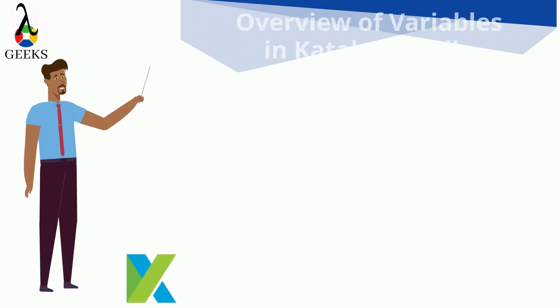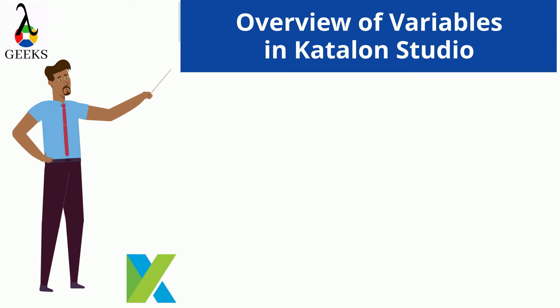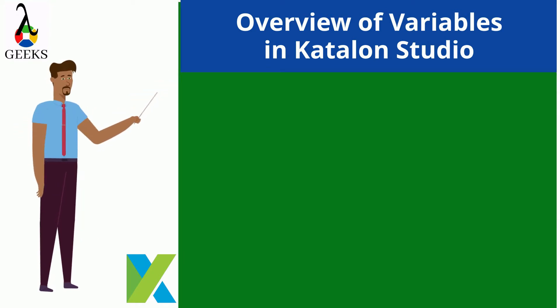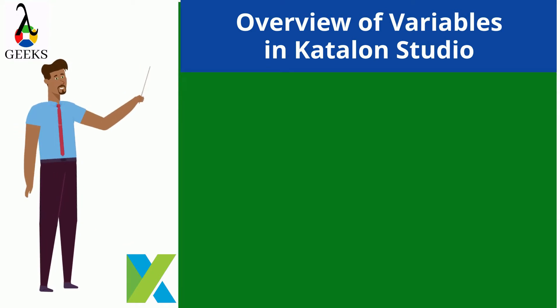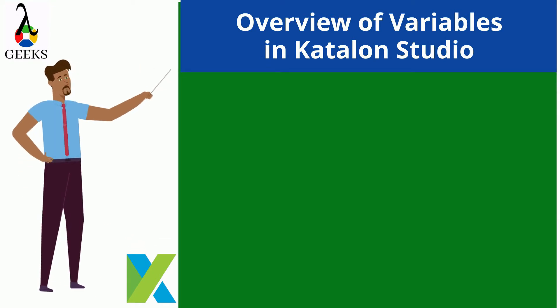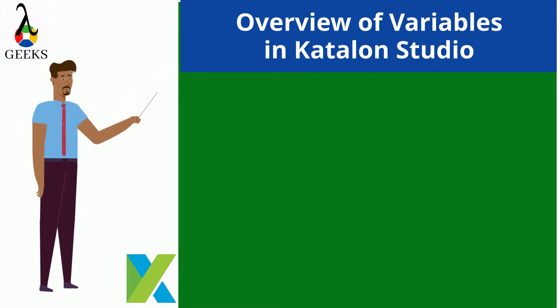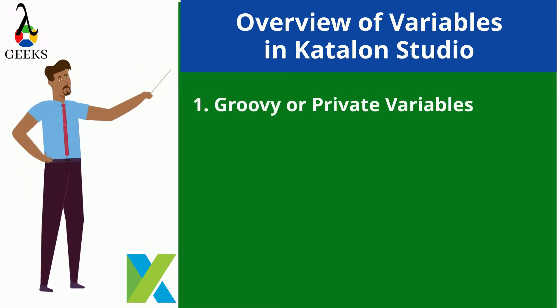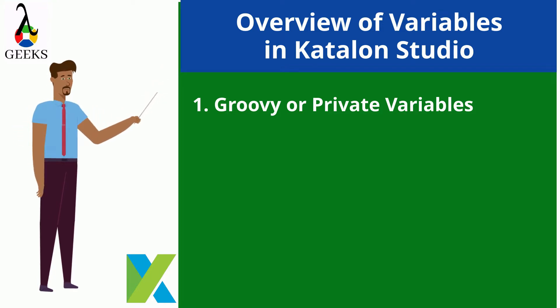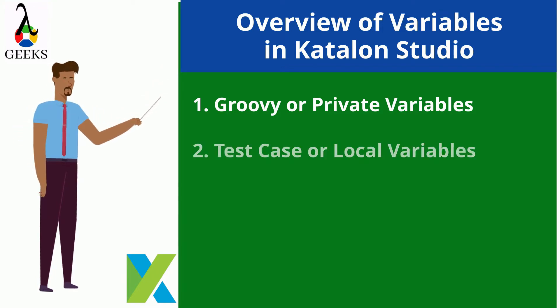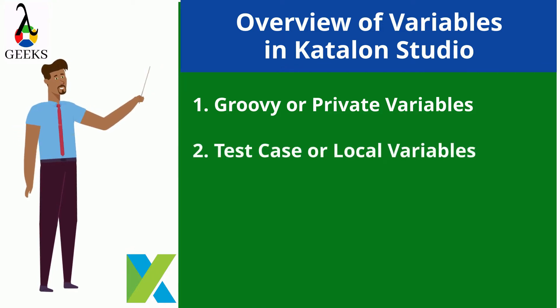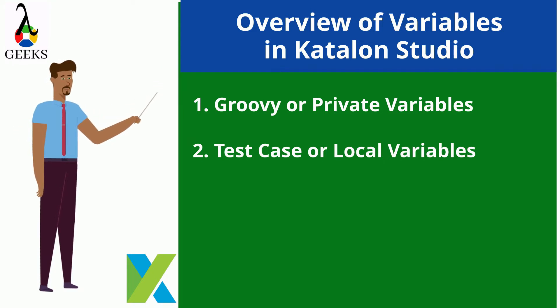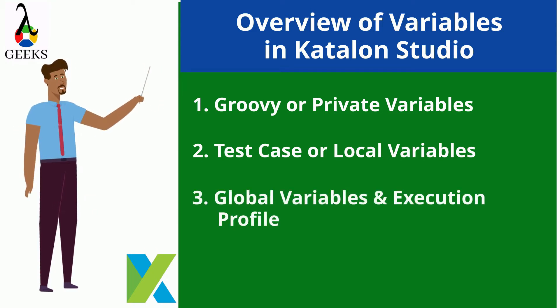Today we will learn the overview of variables. There are three types of variables supported in Katalon Studio which are groovy variables, also known as private variables, test case variables, also known as local variables, and global variables.